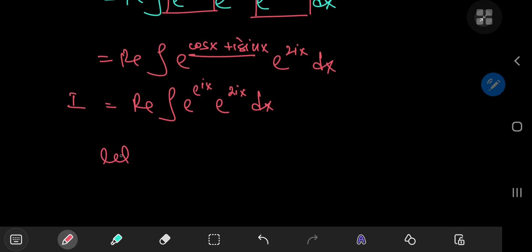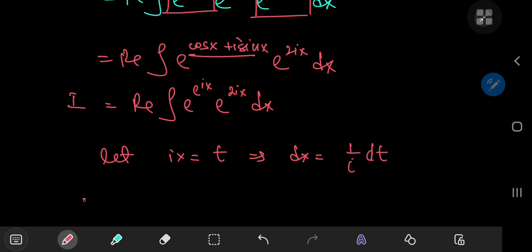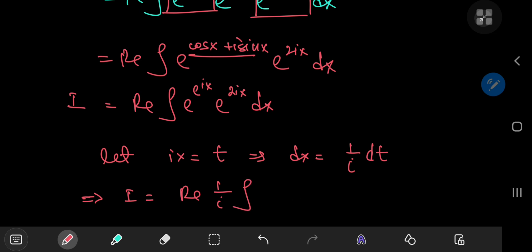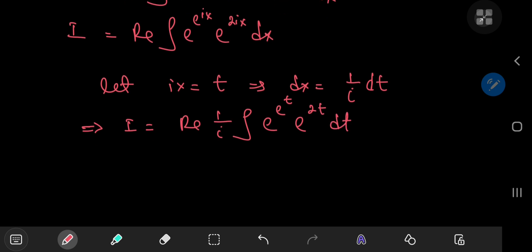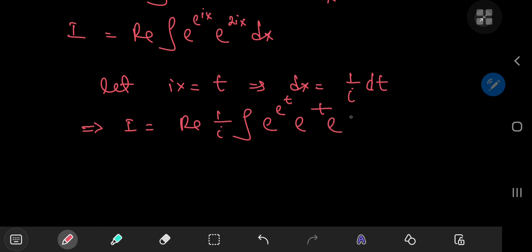I'm going to perform a substitution here, letting ix equal t, which implies that dx equals (1/i) dt. This implies that I equals the real part of (1/i) times the integral of e^(e^t) times e^(2t) dt. I'll expand this term, writing it as e^(e^t) times e^(2t).